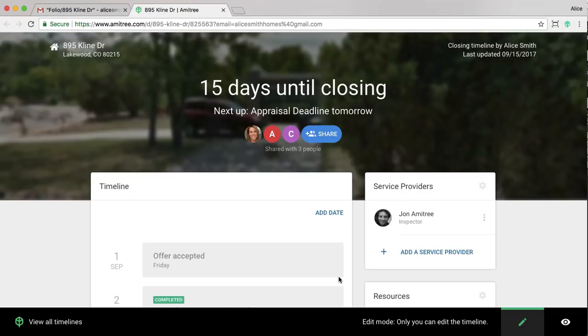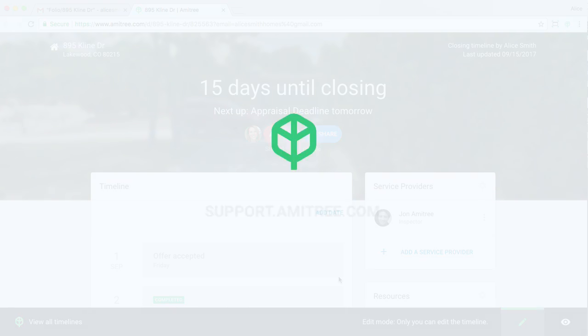And with that, we've reached the end of my introduction to Folio. Check out our YouTube page. I go over a ton of other features, including our Teams support, our Folio mobile experience, as well as creating templates for your transactions. Bye for now.